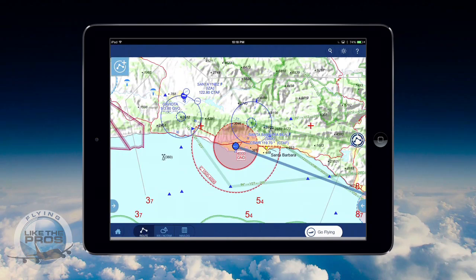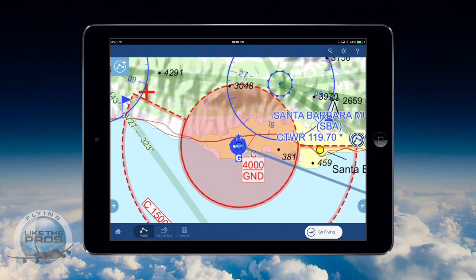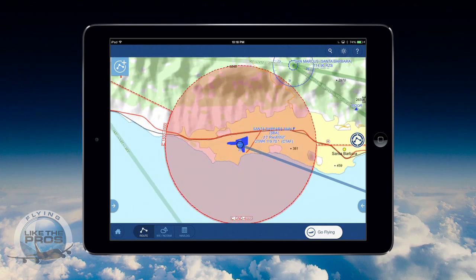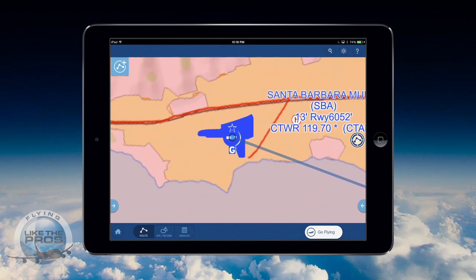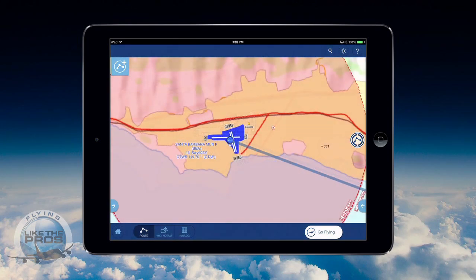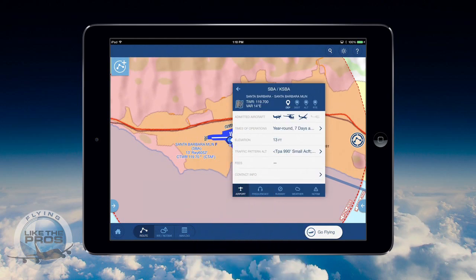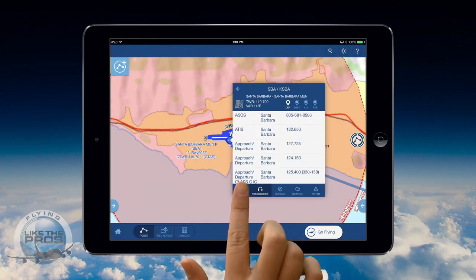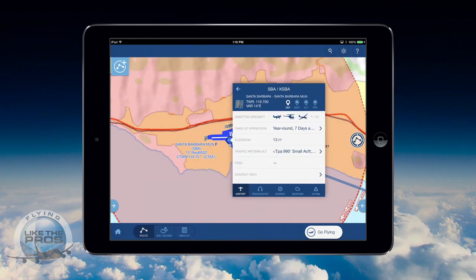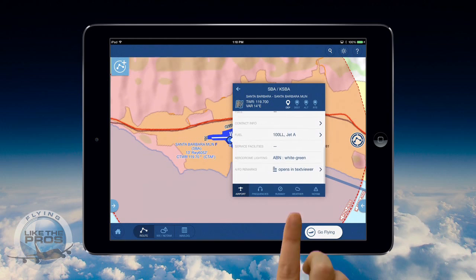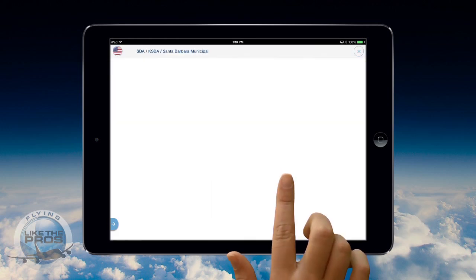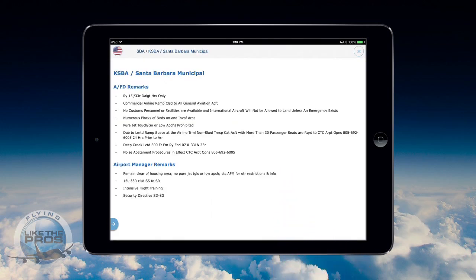Another great thing about a data-driven application is that you have more information at hand in one place. For example, if I want details about my destination airport, I can simply tap on it to find information like frequencies, services available, AFD remarks, etc. I don't need to carry a separate book to go along with my paper charts.